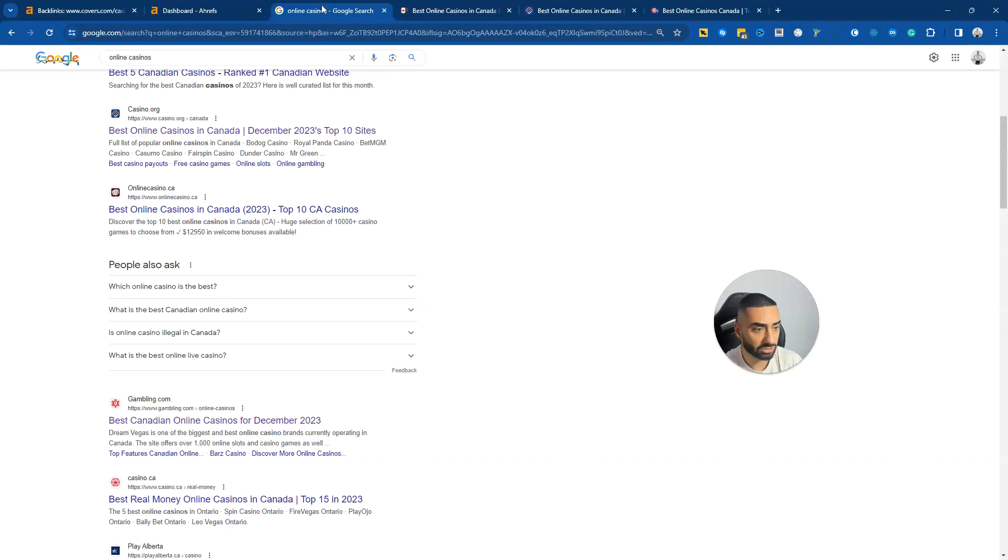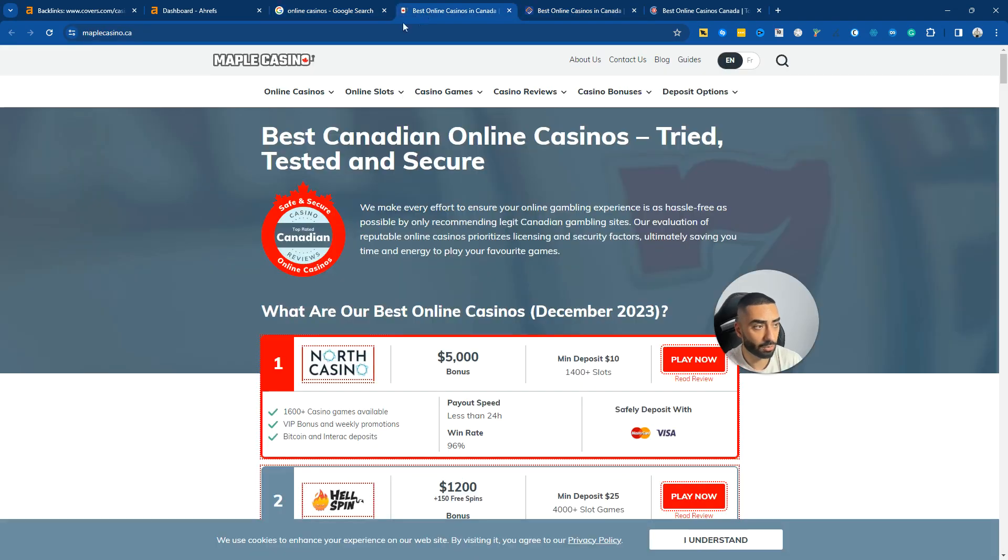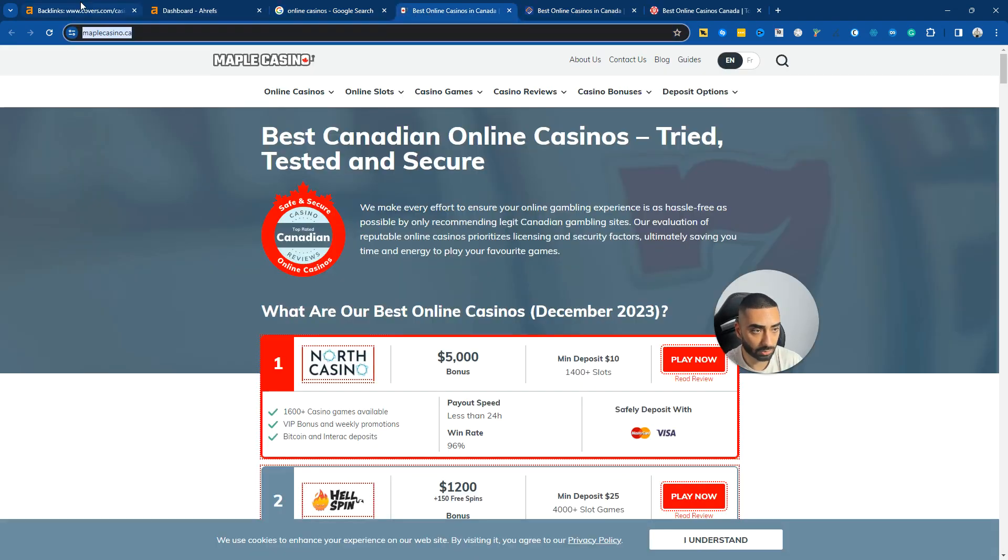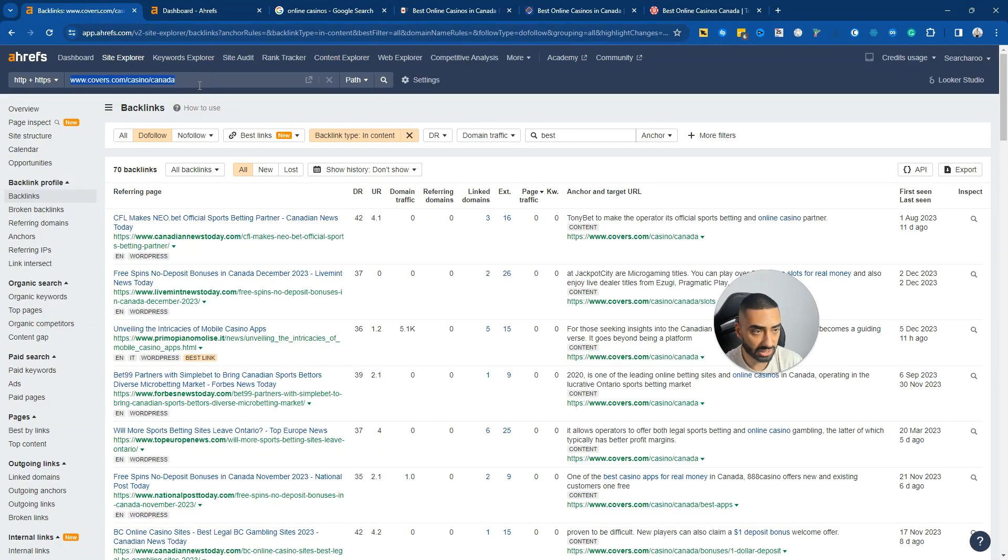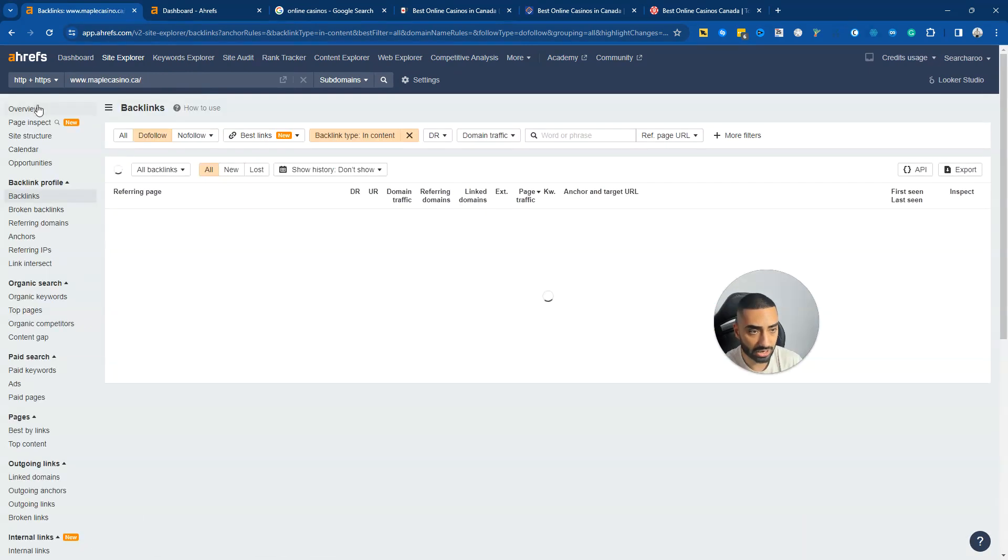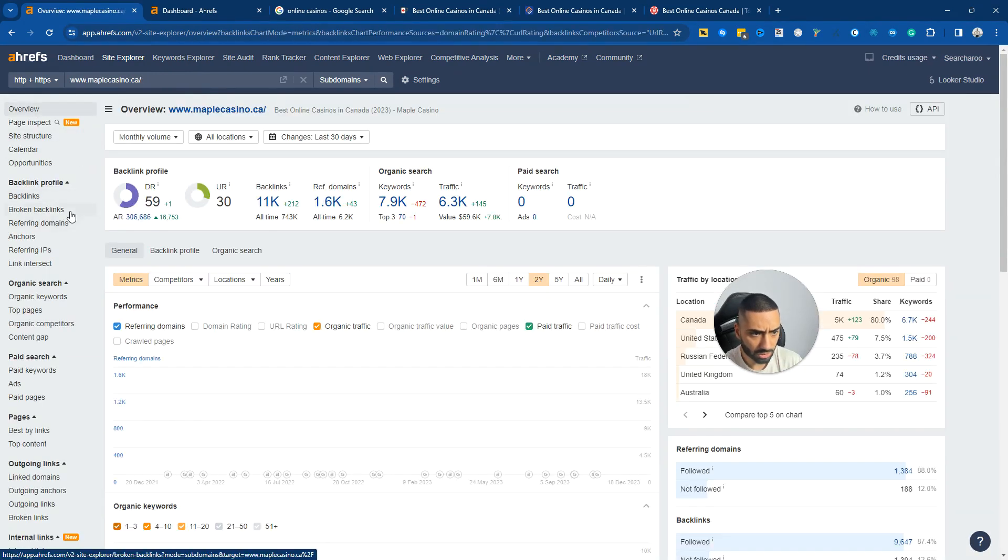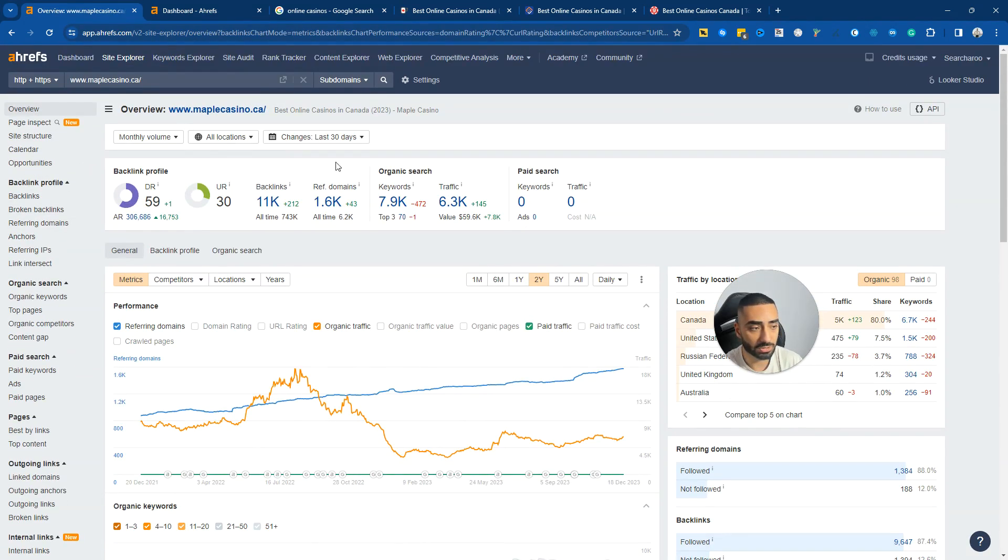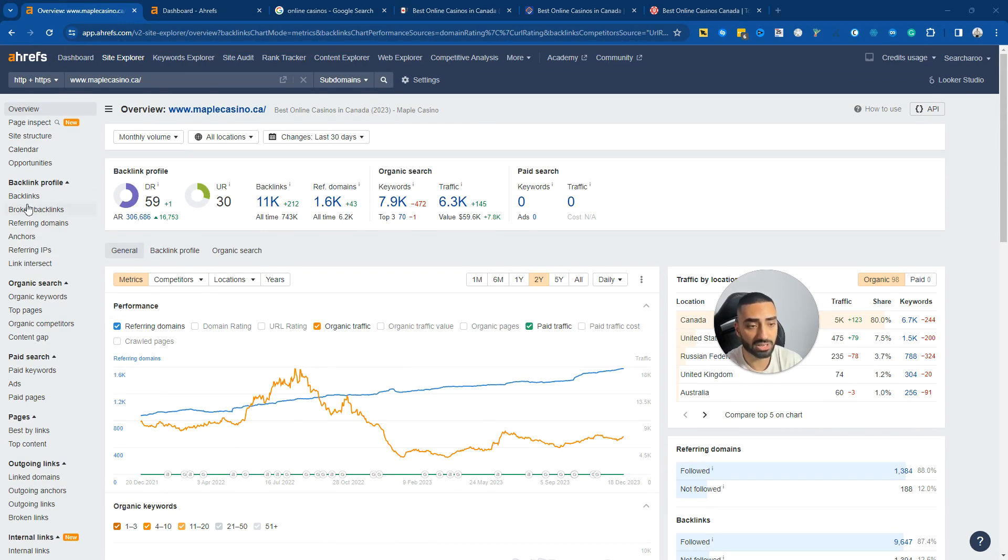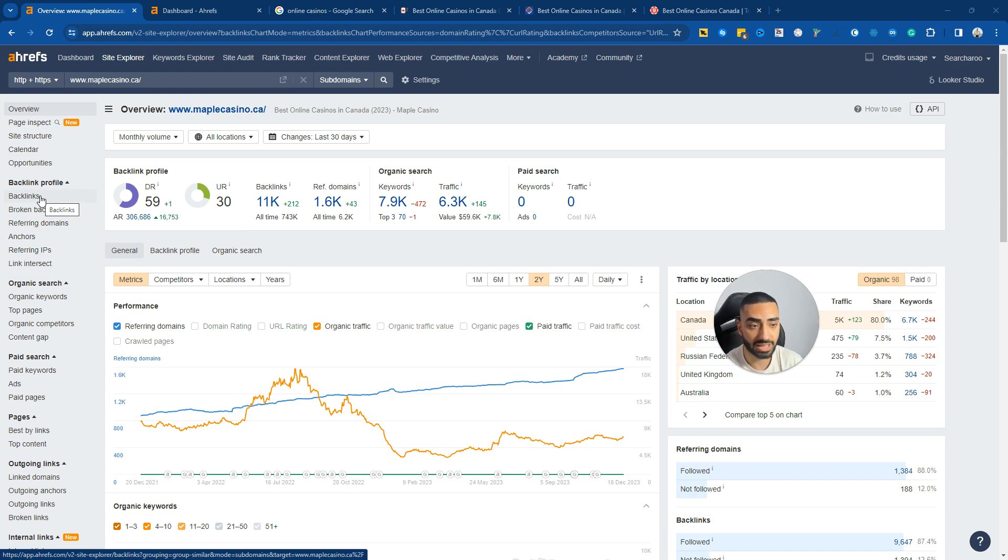What we're going to be doing is essentially running our website, maplecasinos.ca, into Ahrefs. As we can see, we already have a decent amount of backlinks pointing through to this, but what we want to be doing is actually outreaching to links that push the needle.